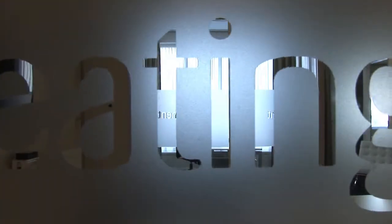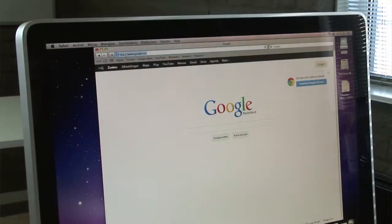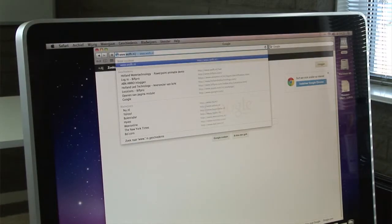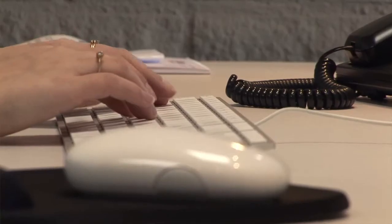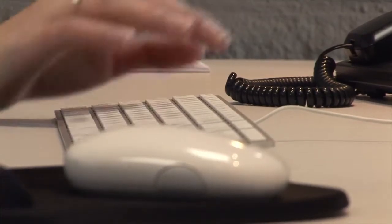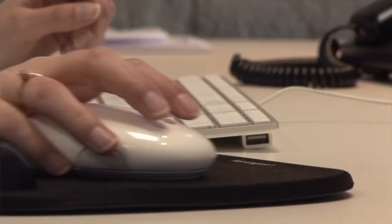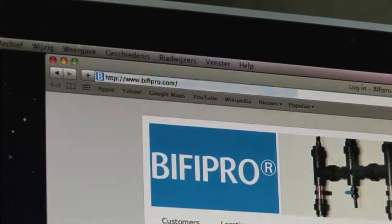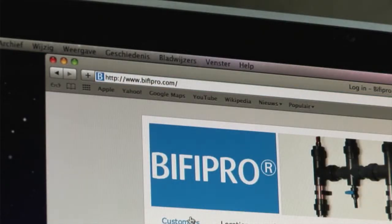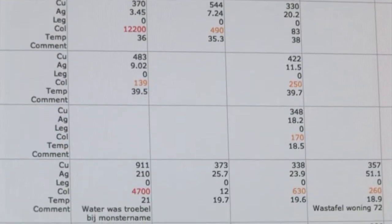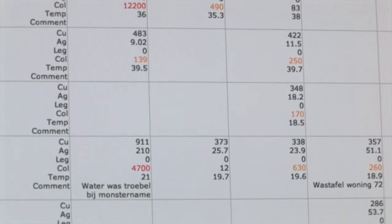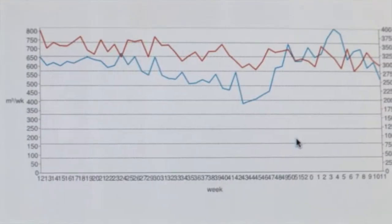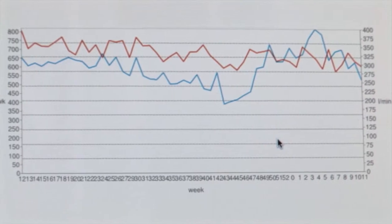You too, from your office, will have direct remote access to all data relevant to Legionella prevention in general and in particular to your own BifiPro system. The computer automatically reads the data with great accuracy.